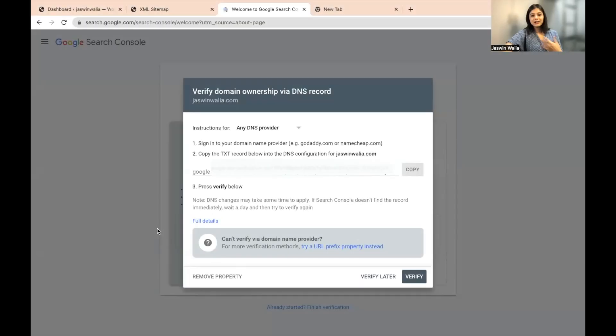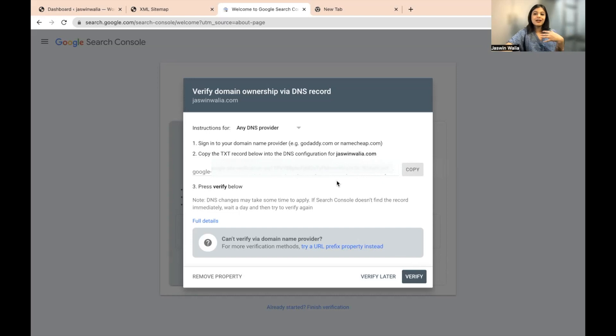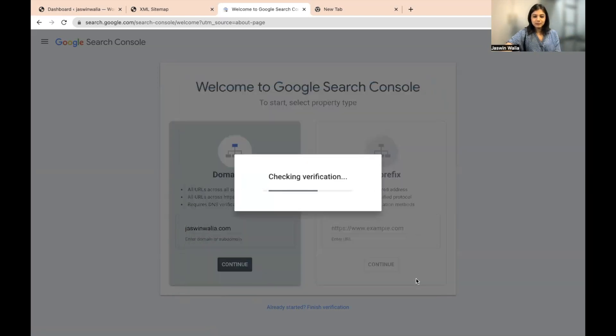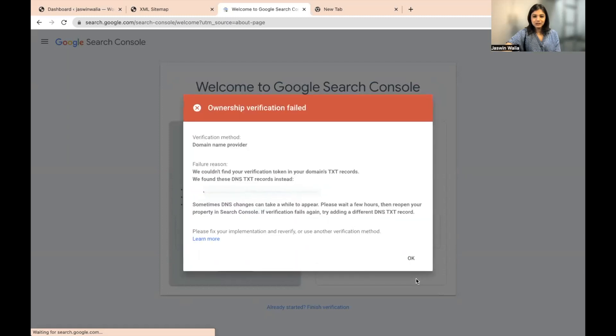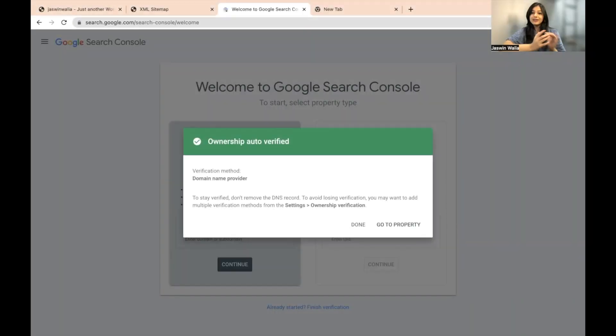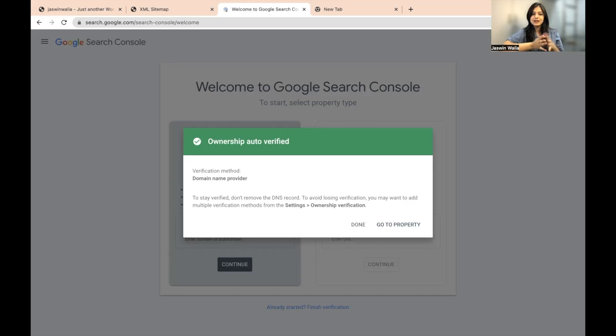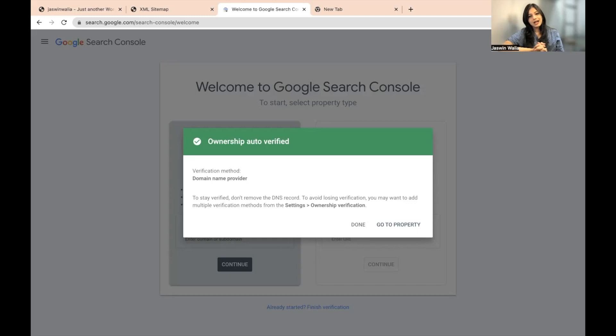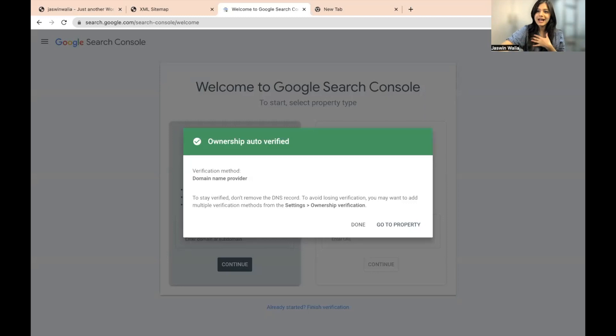All right. Now that we've come here and we have verified or we have copied and pasted the code, we just have to verify it from here. So it's going to check your verification and ownership verification has been failed. It will take a little bit of time. So you just need to have patience. All right. So it has been a few hours since I last went up and verified my domain name. And as you can see, the ownership is now verified. So let's just move ahead and complete the rest of the steps.